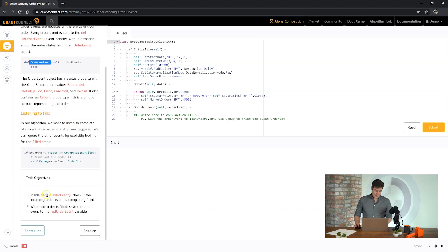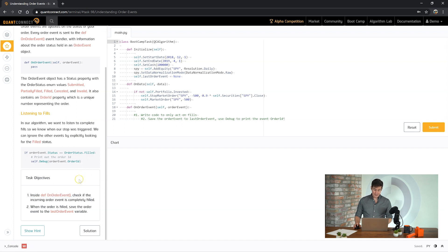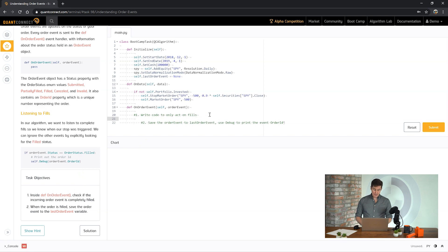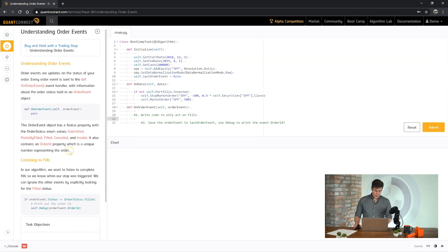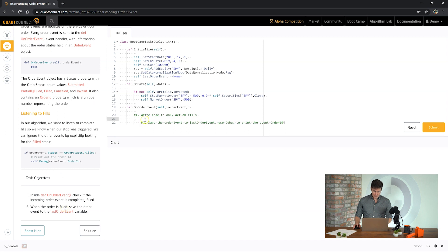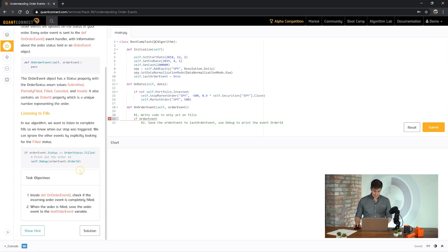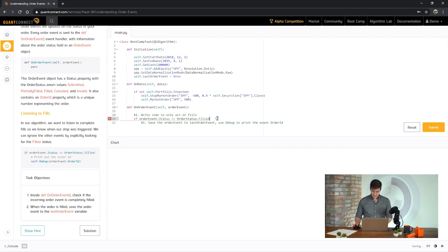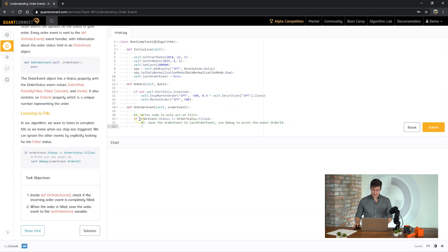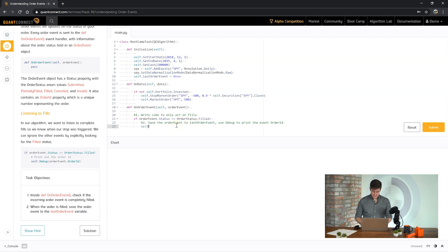So when you submit an order you can then listen for that order being filled and the events related to it. So here it's saying inside our on order event handler check if the incoming order has been completely filled. So you can know if it's been completely filled by the order status. So we say if this order event is related to the order we just placed. So we can copy this bar here. And then the next part is saying if there's been a fill we can then save it to the last order event property.